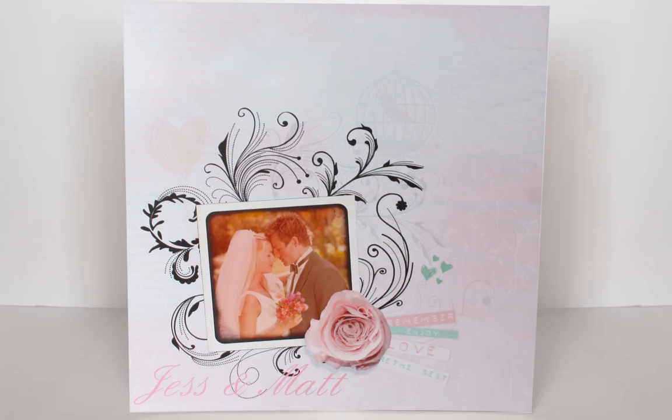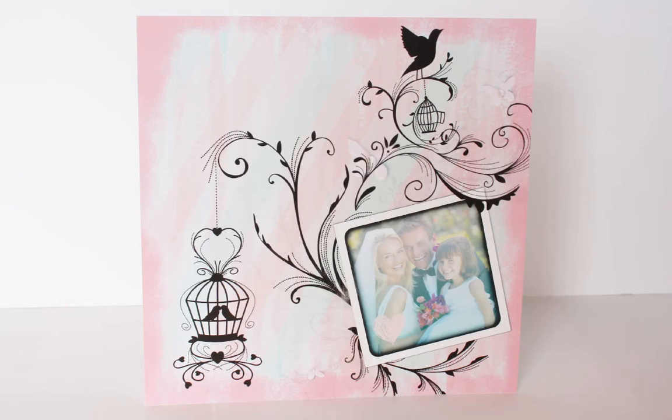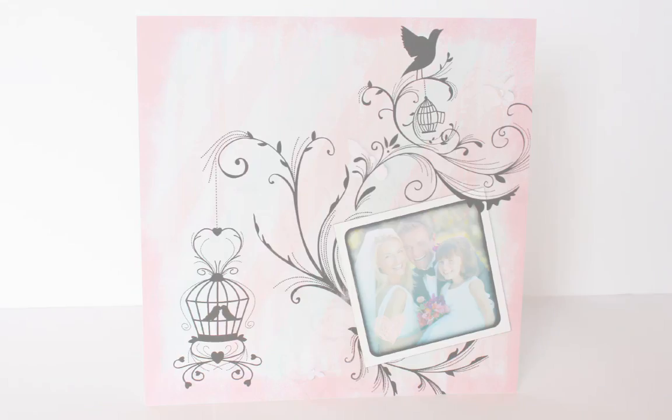Hi and welcome to Craft Artist. This quick start tutorial will take you on a tour of the program and show you some useful tools and features.